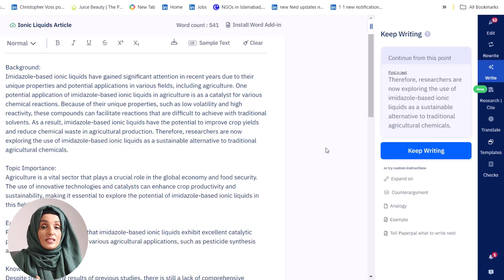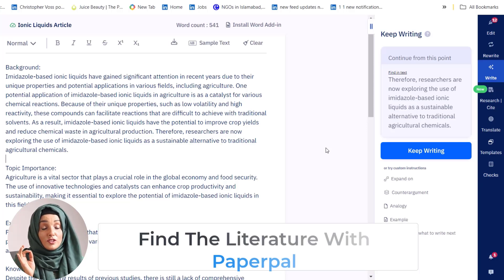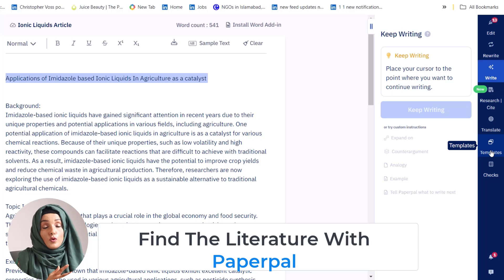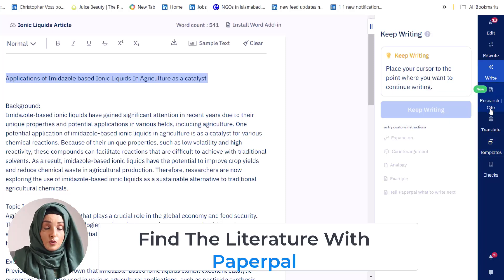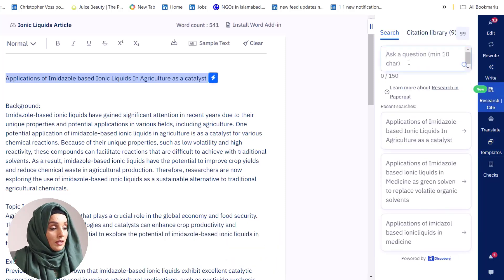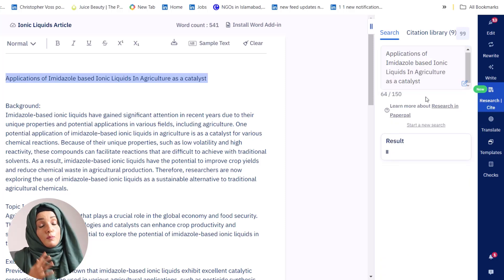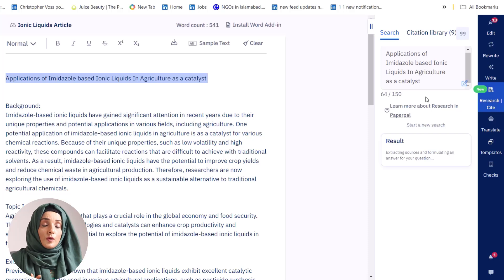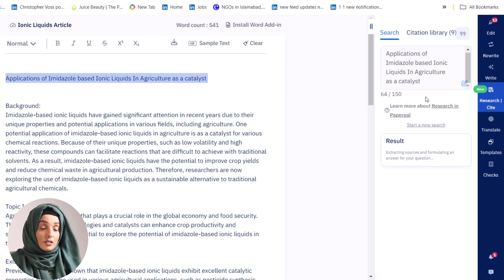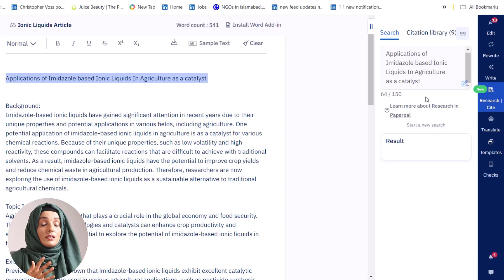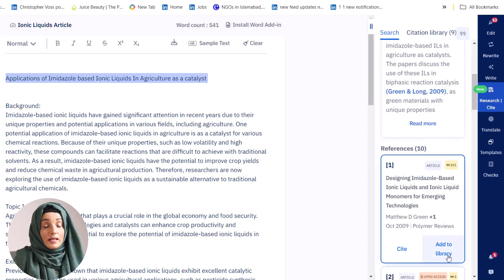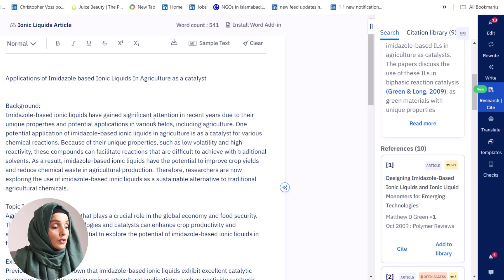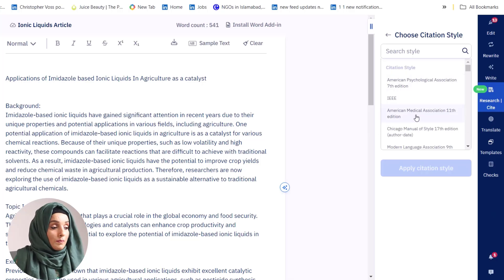Another very important feature of PaperPal is that it provides literature according to your research query. If you want to know about the latest literature available online, you just use its 'Research and Cite' feature, feed your query, and the tool provides a summary of all the research papers it finds related to your query, along with a list of articles. You can add these articles into your library and select the citation style you want to use in your article.